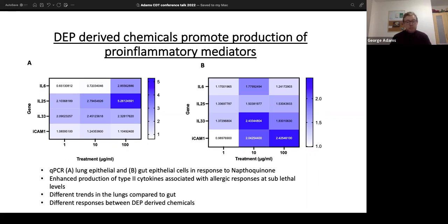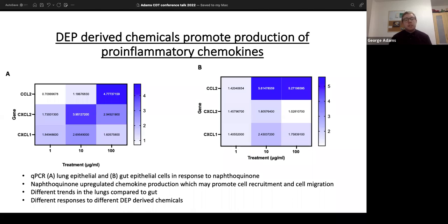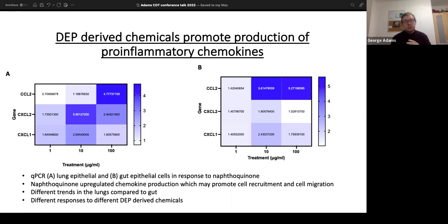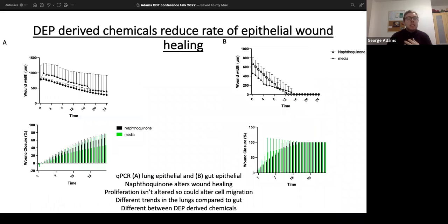There are slightly different trends between the gut and the lungs, but both are showing an inflammatory response — naphthoquinone is causing something to happen. We also looked at chemokines such as CCL2, CXCL1, and CXCL2. CCL2 and CXCL2 are responsible for recruitment of monocytes and neutrophils. Their upregulation suggests infiltration of immune cells into the microenvironment, potentially causing the inflammation we observe.